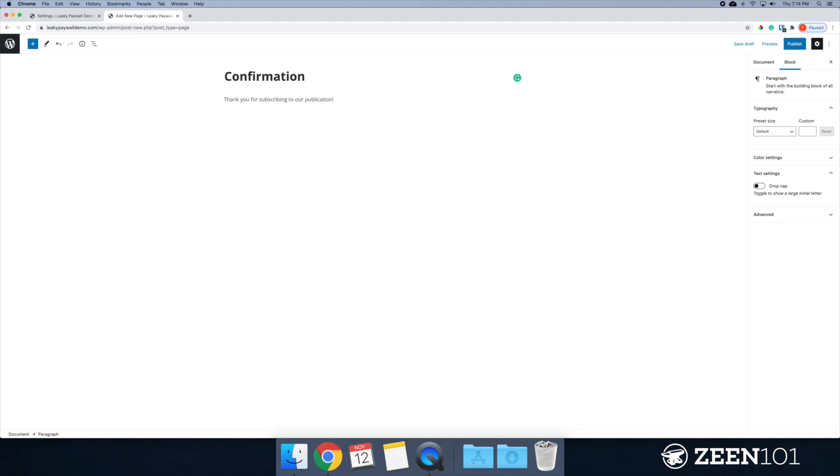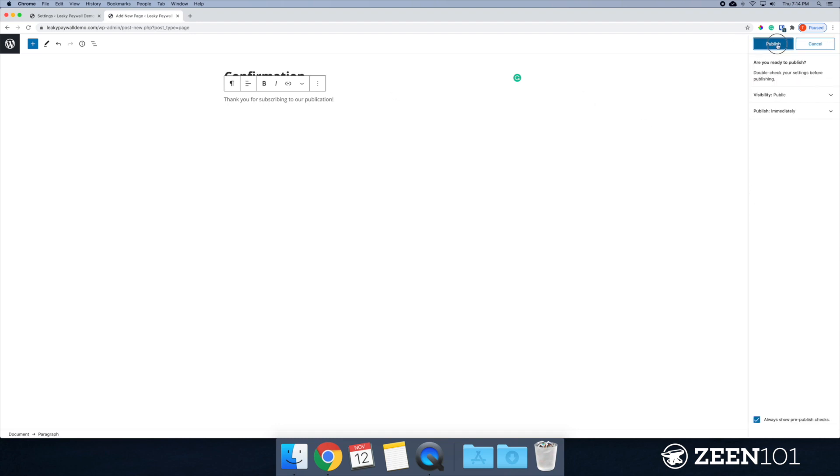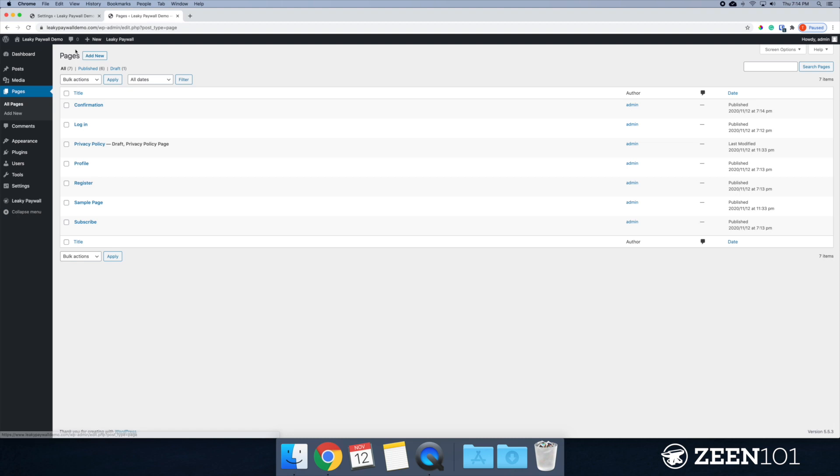All right, you can make this as long as you want. I'm just going to publish it. All right.